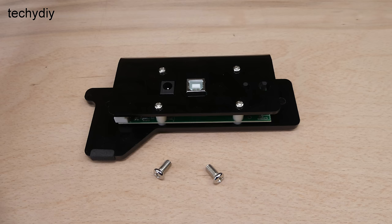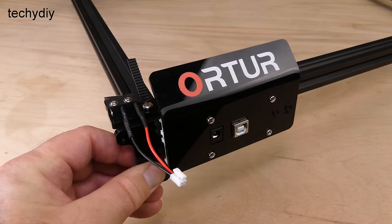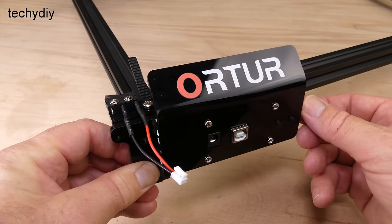Next the controller assembly is attached to the frame using two M5 10mm set screws.